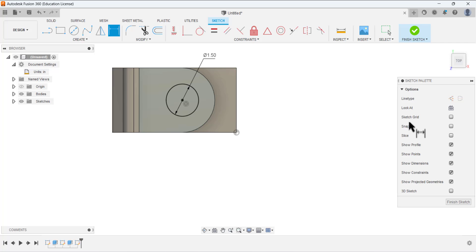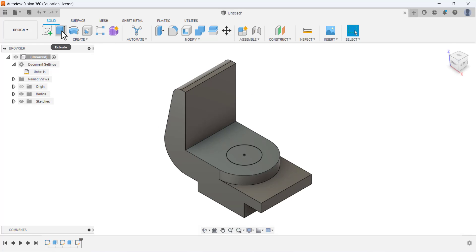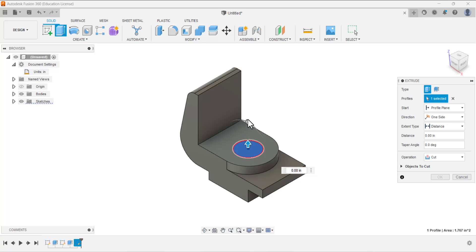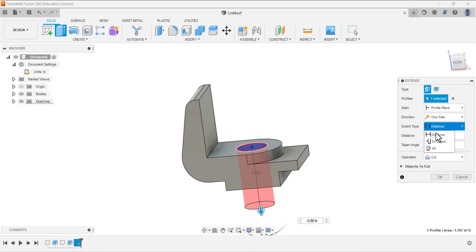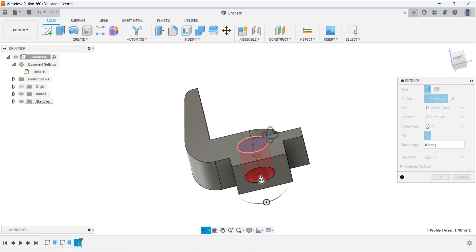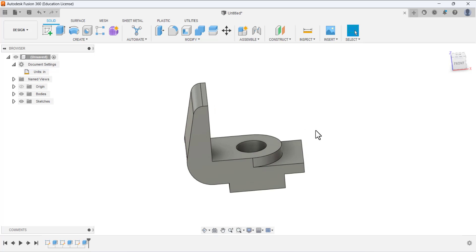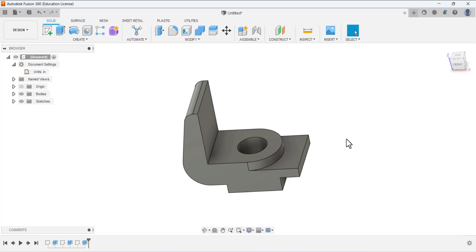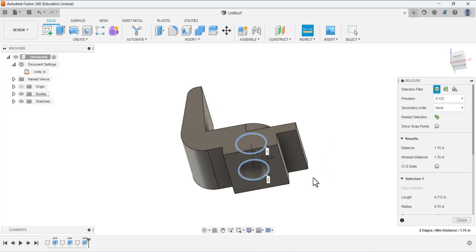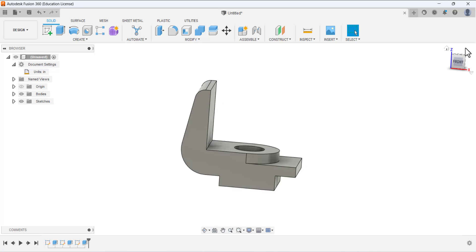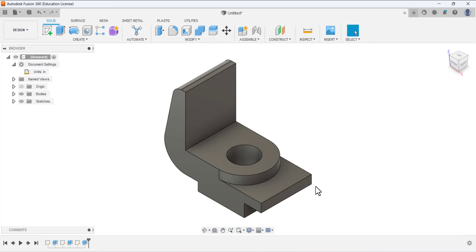Finish the sketch, move to isometric view, and select Extrude. Select this face — the operation type is Cut, but the direction needs to be flipped. Change the Extent Type to All so it will cut through all the material in the path of this circle. Press OK. The cut has been made. Verify the dimensions — 1.75 is correct. The hanger jaw design is now done. Thank you.